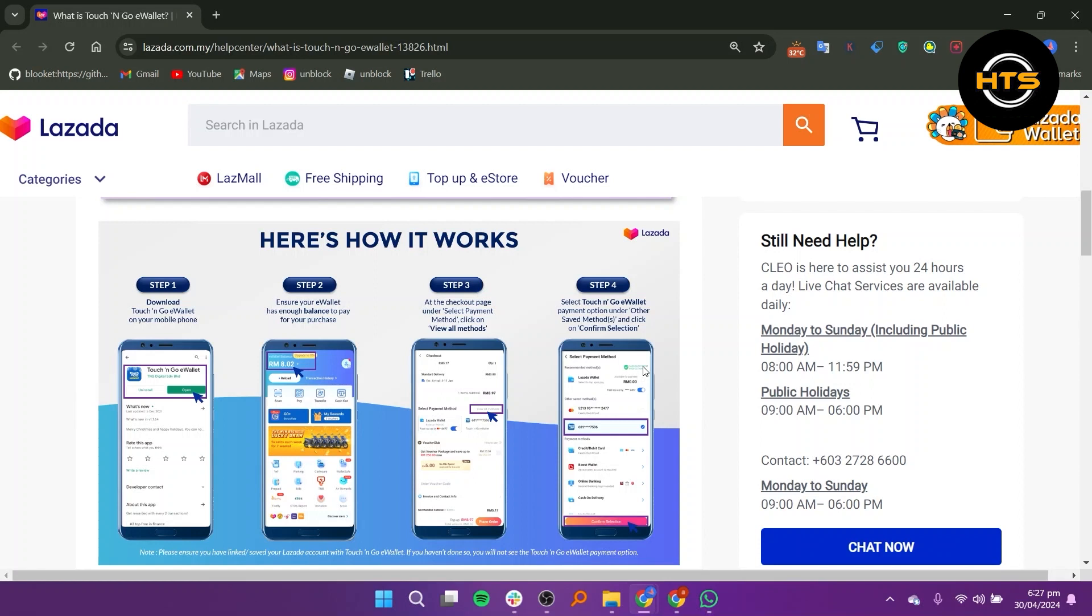Next, all you need to do is select Touch&Go eWallet and click on Confirm Selection.